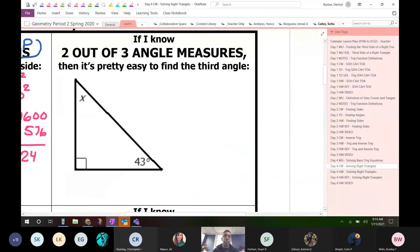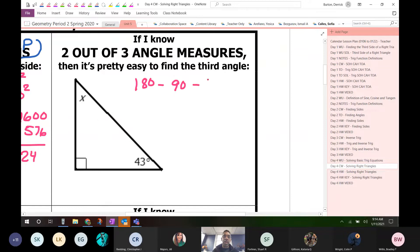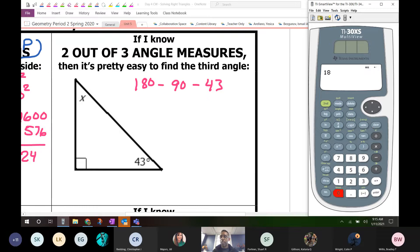If I know two out of three angle measures, it's very easy to find the third angle measure. I'm only missing one angle here, and again we're not going to need sine, cosine, or tangent — you've known this since seventh grade. The sum of the angles in a triangle add up to 180. So you just need to do 180 minus 90 minus 43. That tells you that x is equal to 47 degrees.